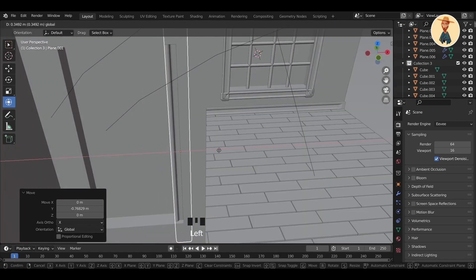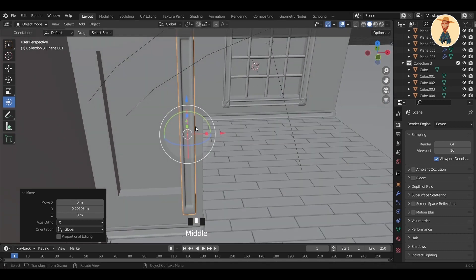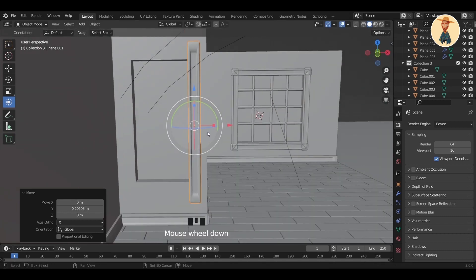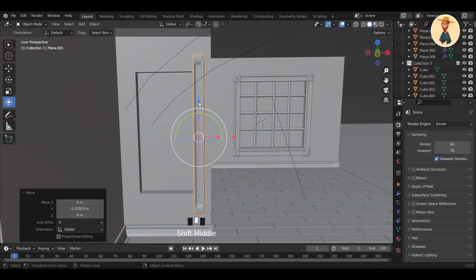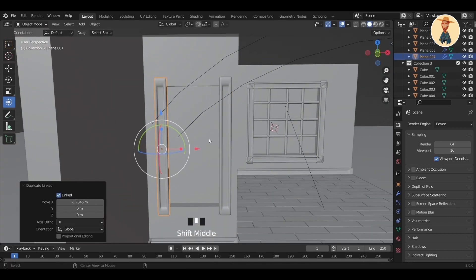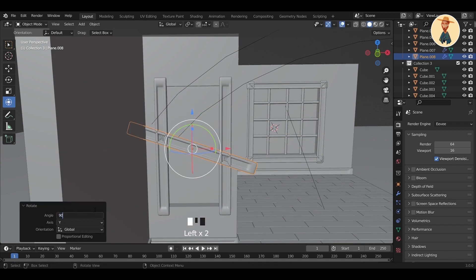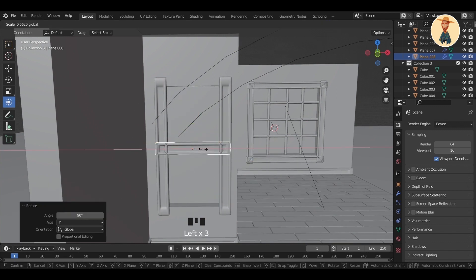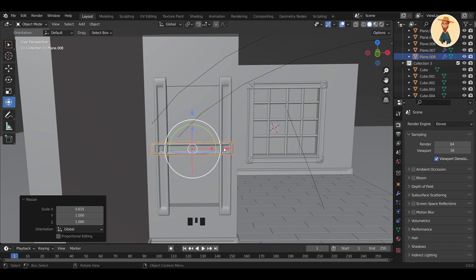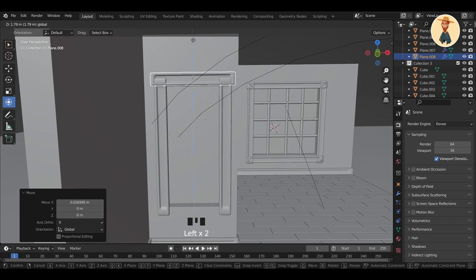For the other window, I have to create the same as the first one. To make the process easier, you can just duplicate the same object that we used for the first window and put it on the second window. That would be much easier than recreating it again.